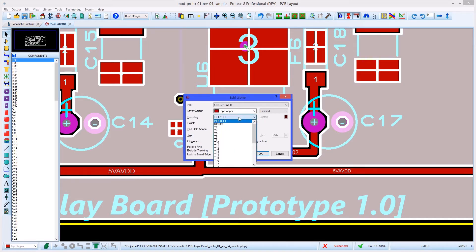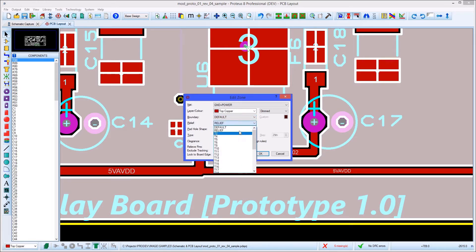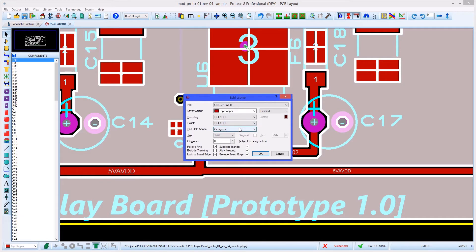You can also use the edit zone dialog to configure the connection type, the copper field style, and the hole opening shape.